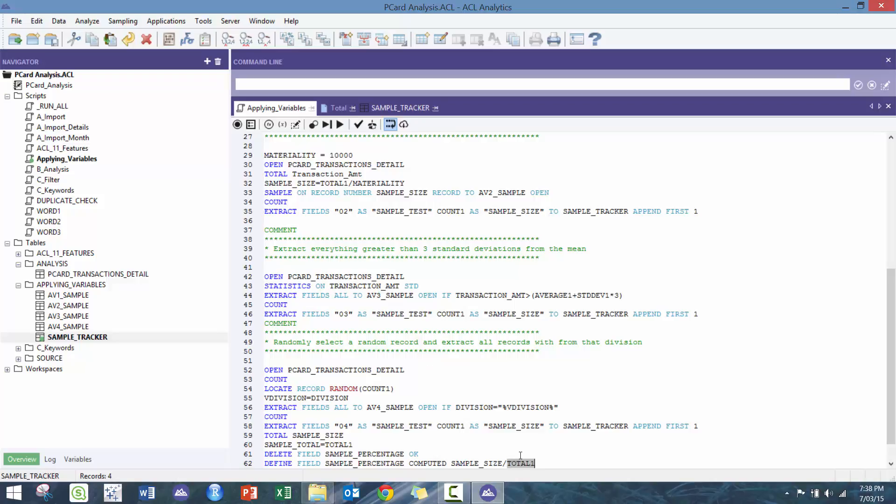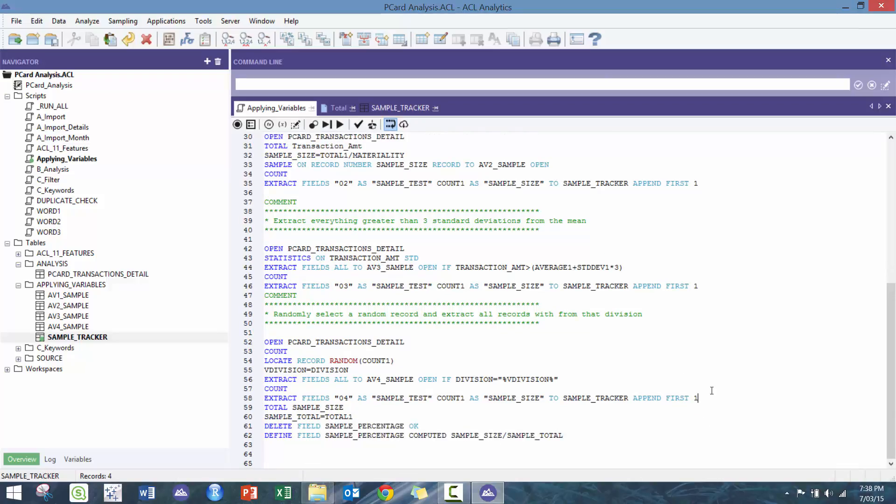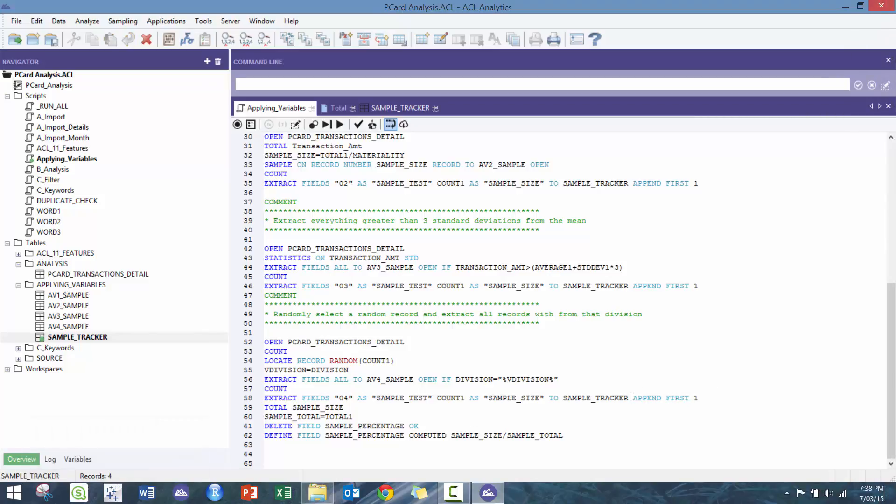So let's store the value as sample_total equals total_1. And we're simply essentially just going to then use sample_total here. Oh yeah, and I as well I have to open this table so it knows what it's talking about.